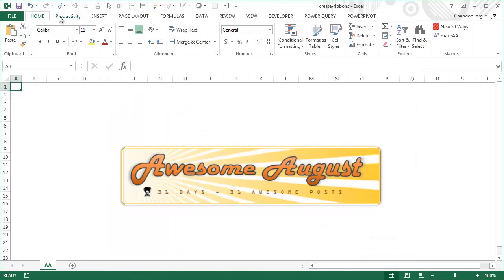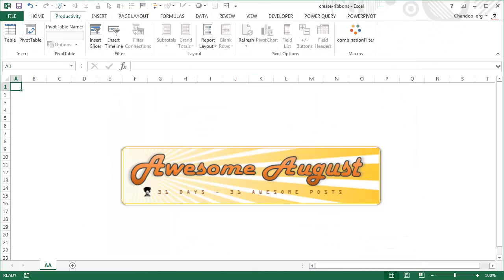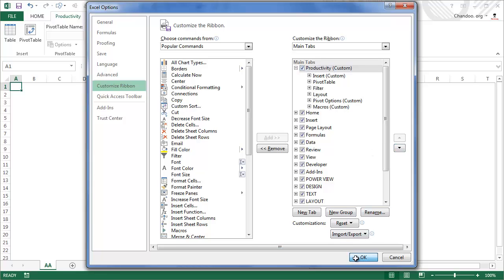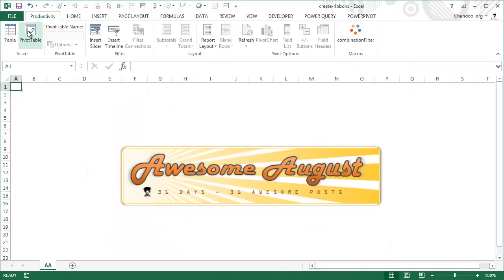Instantly you'll get a Productivity ribbon as the second tab, with everything you frequently use for pivot tables in one place — no more jumping around between multiple tabs. If you go back to the Customize screen, you'll notice it's the second ribbon. If you want it to be the very first ribbon — since that's what you use all day — just select it and move it up, and it becomes the first ribbon in Excel.